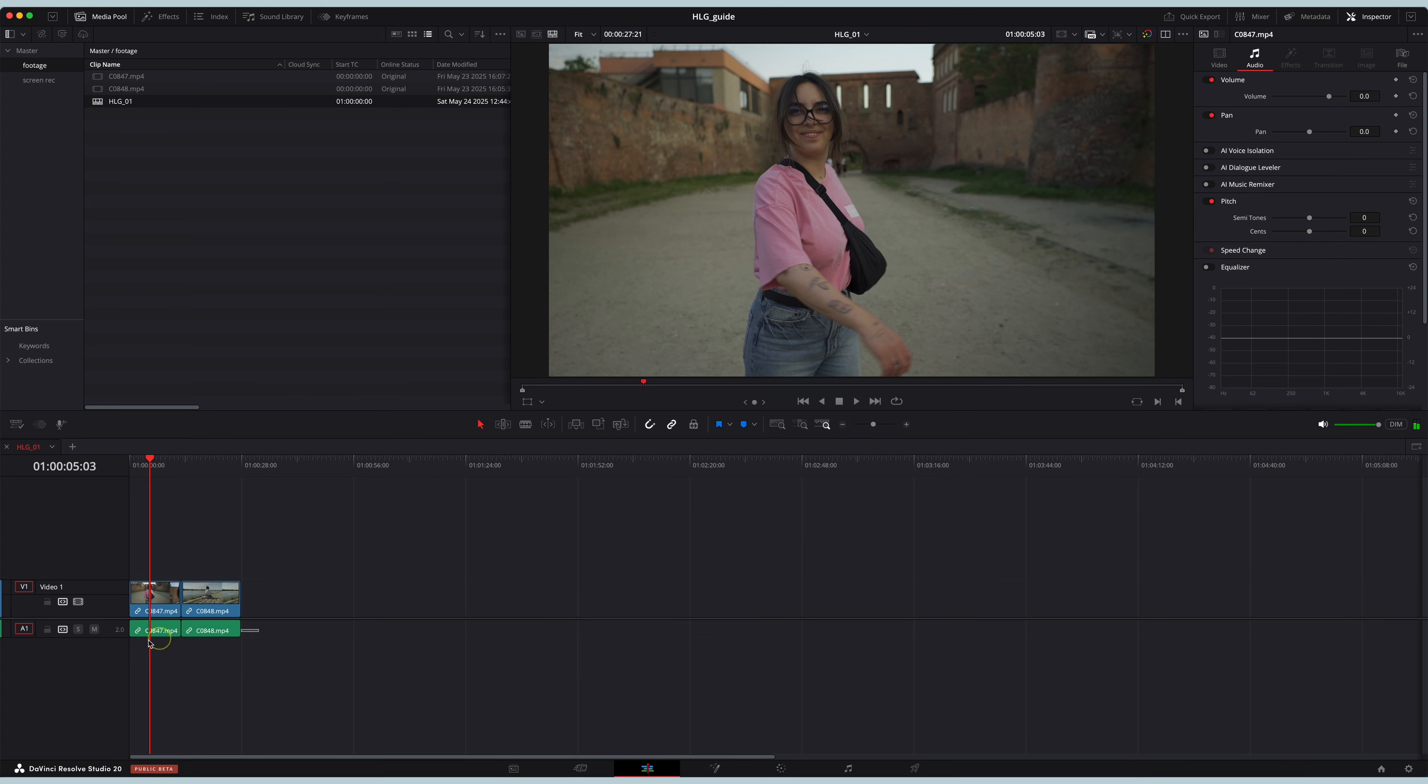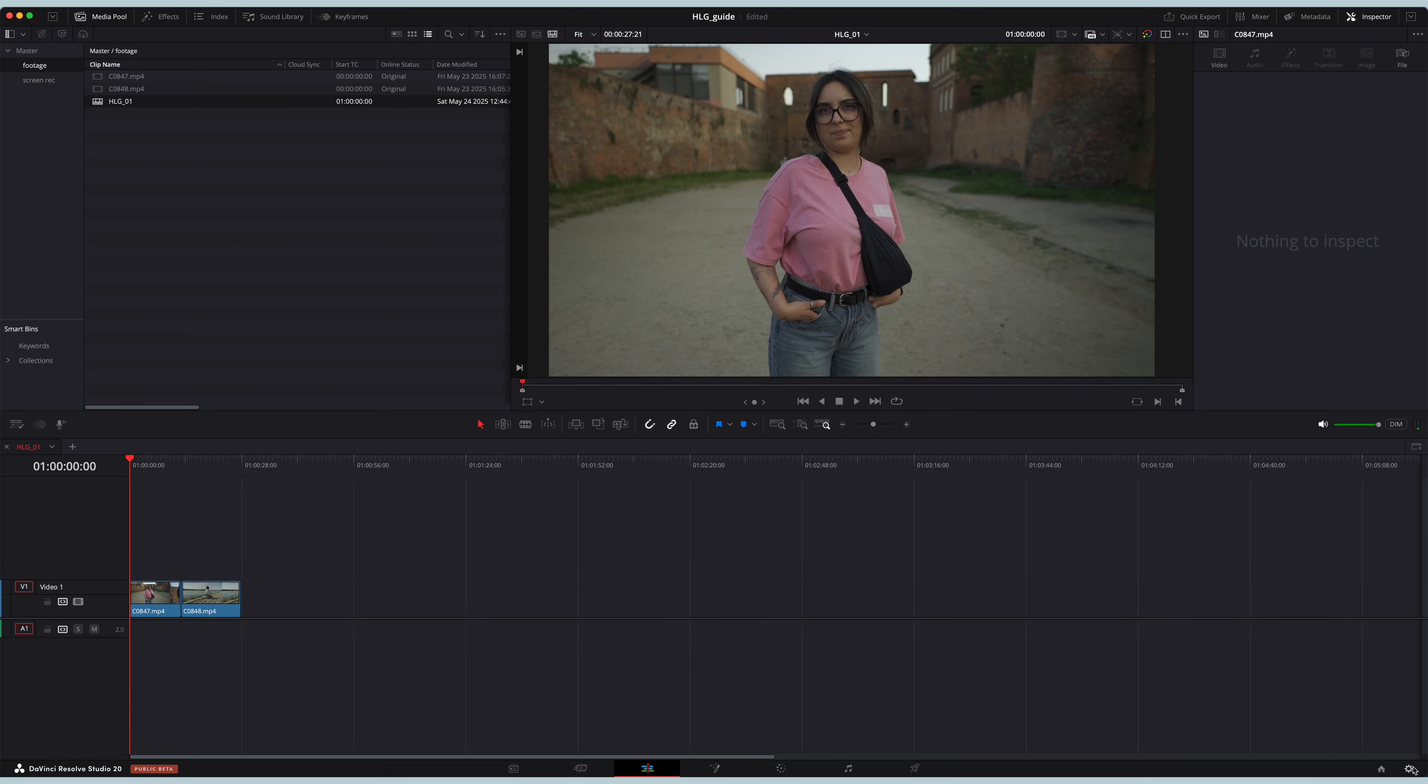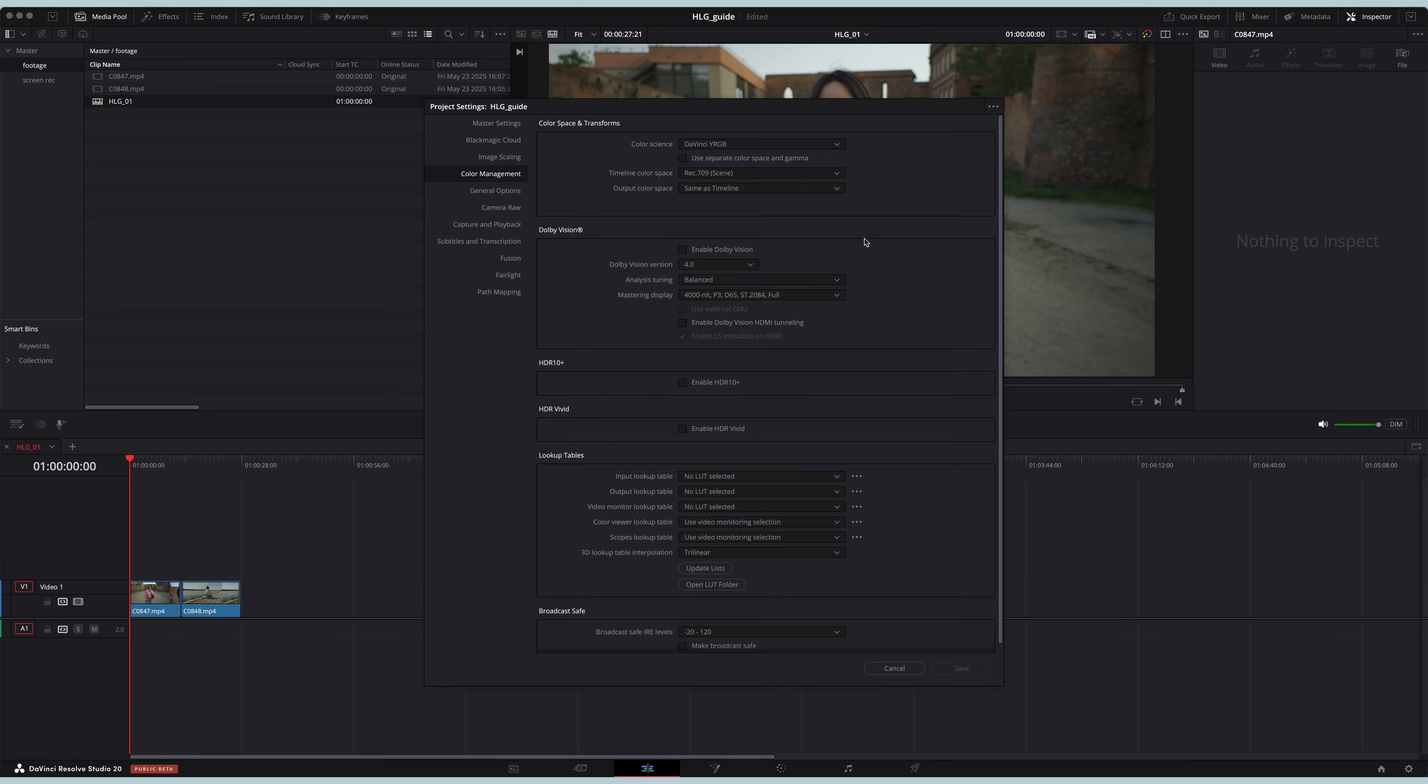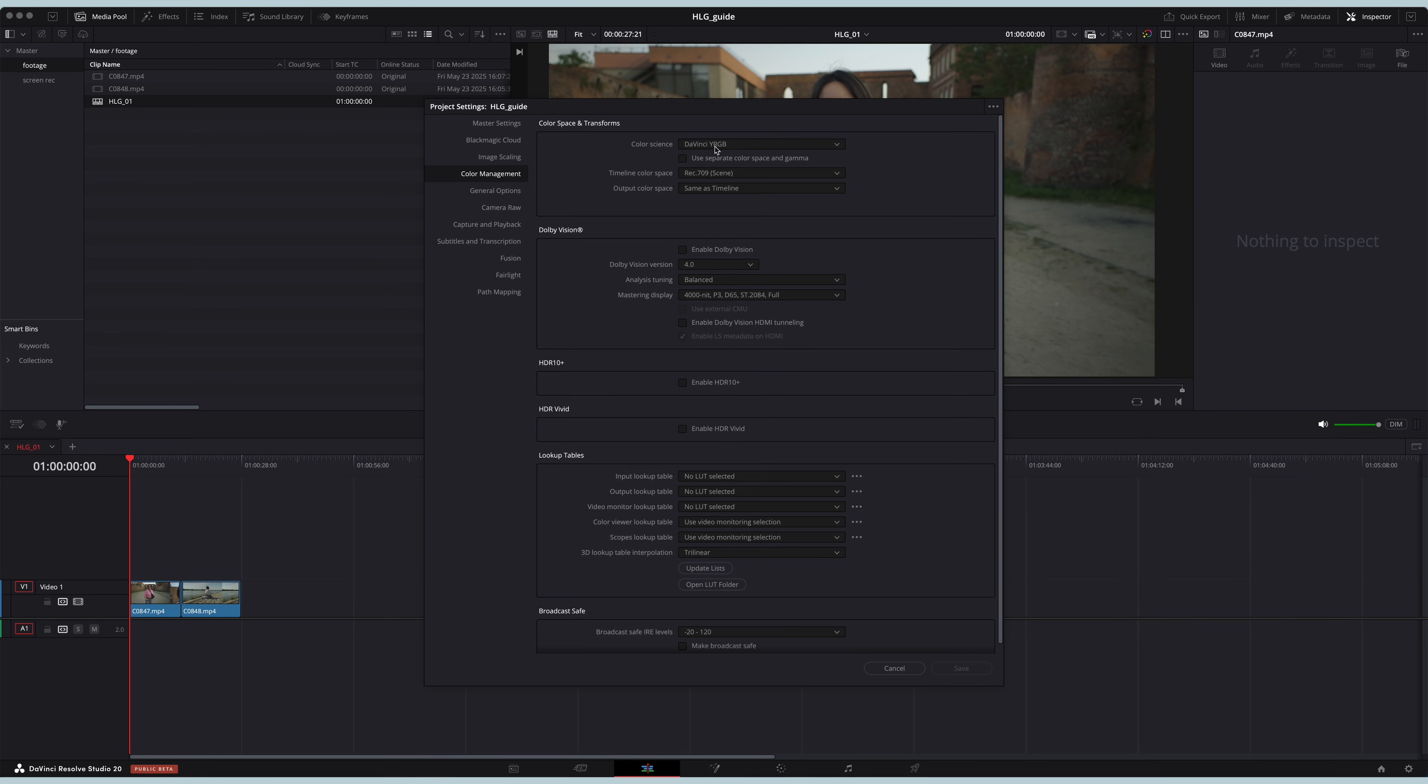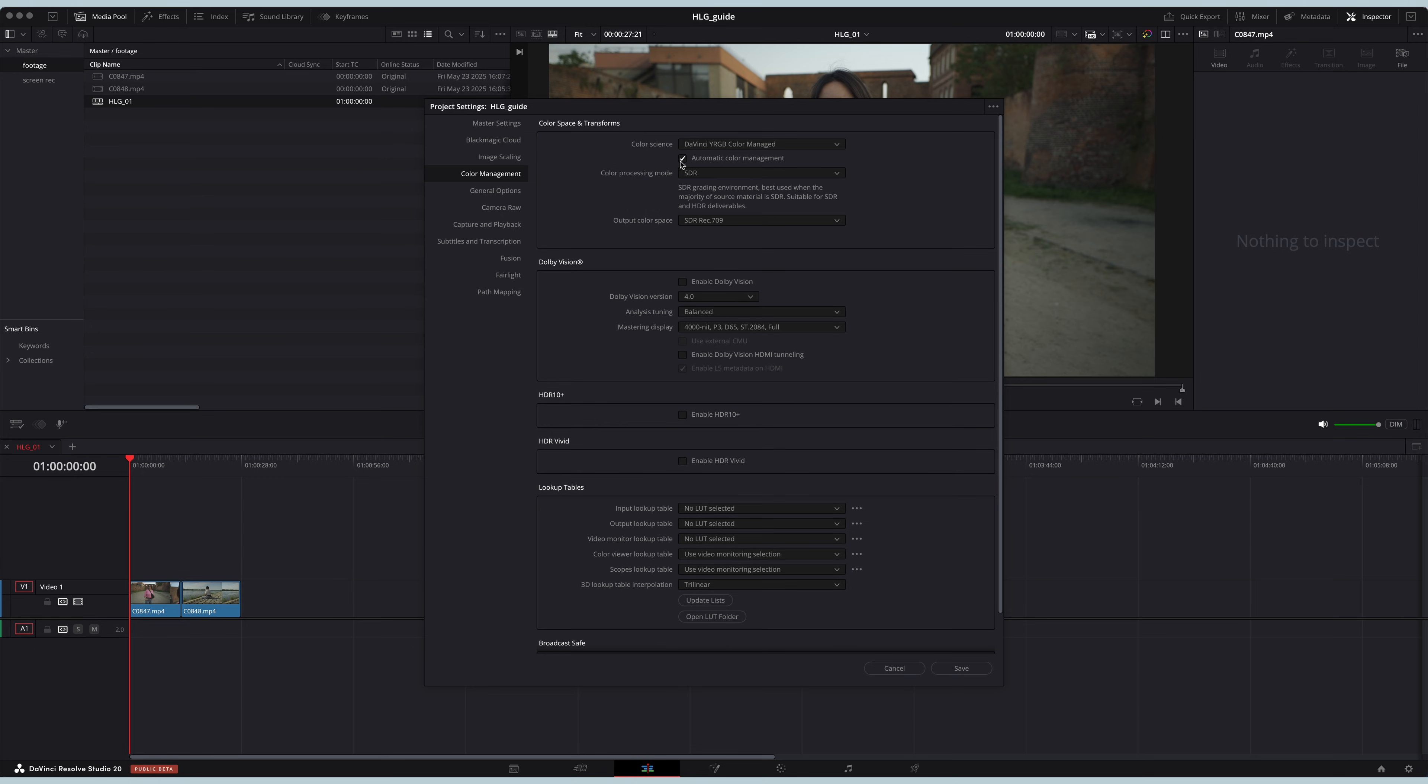I'm gonna get rid of the audio and let's go into the project settings. Go into the color management tab and select DaVinci YRGB color managed. Make sure you click automatic color management and then leave all the other settings as they are: SDR and SDR Rec 709, and press save.